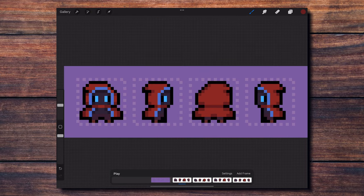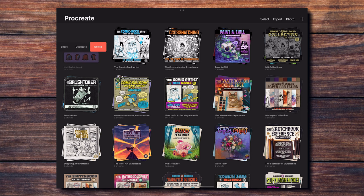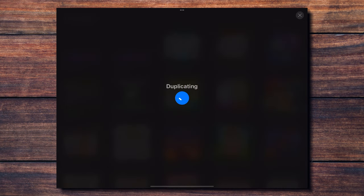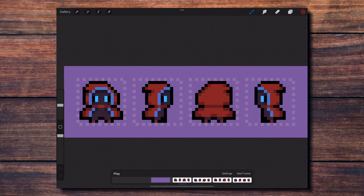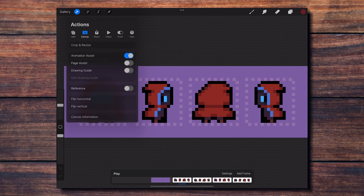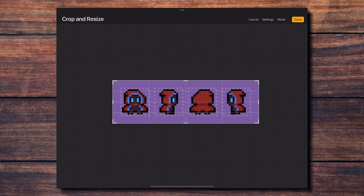The final step is to duplicate the canvas with my animation to make sure we have a backup copy. And using the duplicate, we are going to enlarge our animation to something that will allow us to share our pixel art on social media. It's important to do this, otherwise the final export will look blurry outside of Procreate.